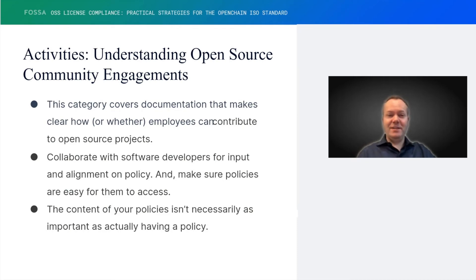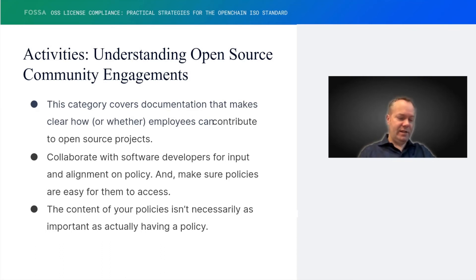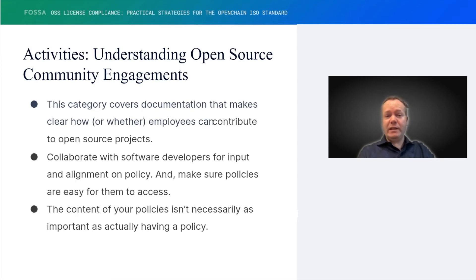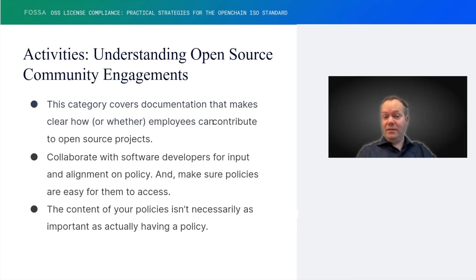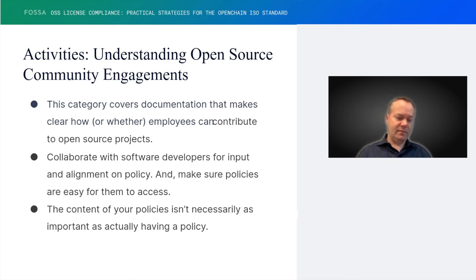Then we come to an interesting one: open source community engagement. I particularly like this one because it's an area where it's very easy for many parties to get prescriptive — saying you must contribute and you must do it in X, Y, Z fashion. In the case of OpenChain, we're agnostic. This ISO standard is pretty much agnostic about everything. It doesn't care what your policy content is, what your process content is, or how you engage with the community, as long as you have knowledge yourself for filling out that process content. In community engagement, we ask that you have a process or a policy for defining what you do.